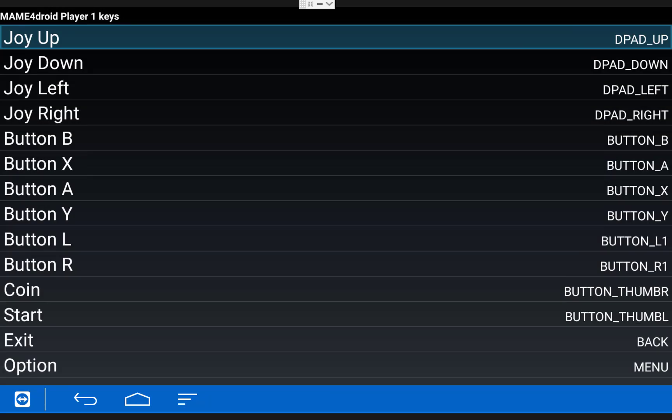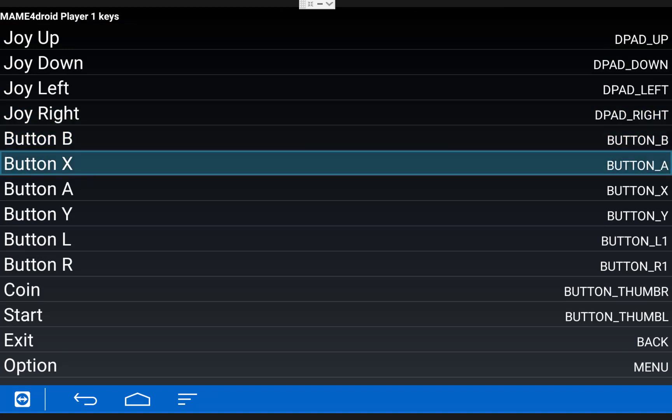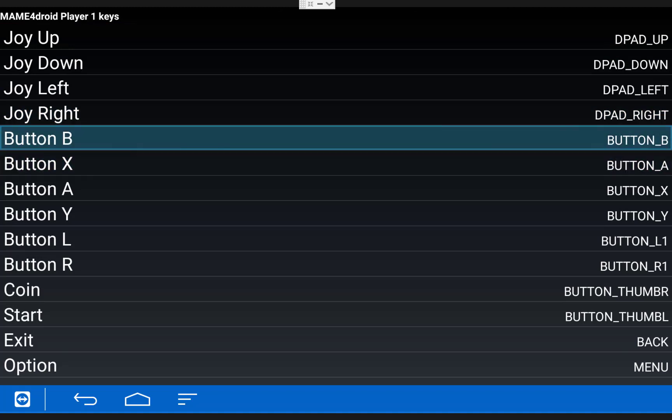Also, if you're using the regular Fire TV remote, you're going to want to map the X button and the B button. Because the X button is going to be your select button in the emulator menu to open a game, and the B button is usually the fire button in a lot of games.